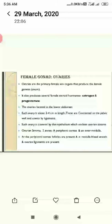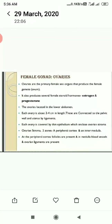Now, female gonads — ovaries. They are called gonads because these ovaries are the organ responsible for producing the female gamete ovum, as well as releasing two steroid hormones, estrogen and progesterone. These are located in the lower abdomen. Each ovary is about 2 to 4 cm in length. These are connected to the pelvic wall and uterus by ligaments, which are responsible for attaching the ovaries in the pelvic region.